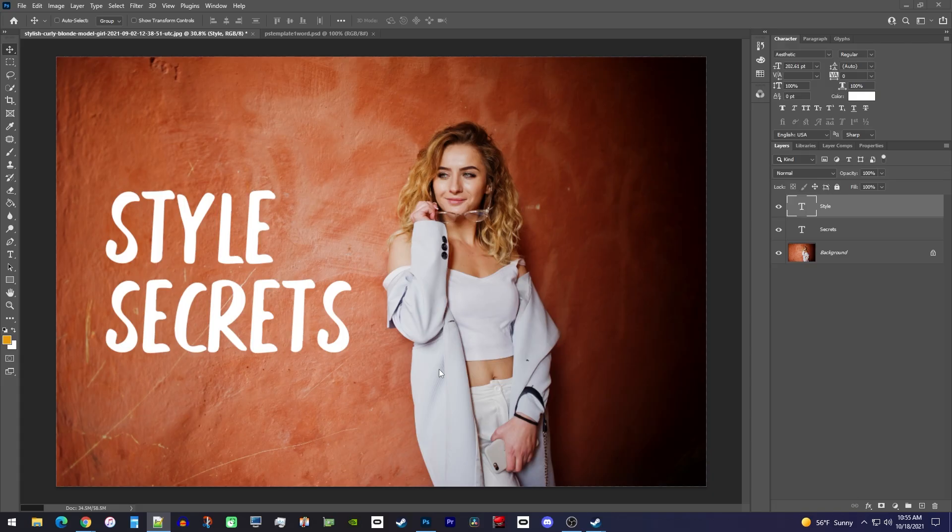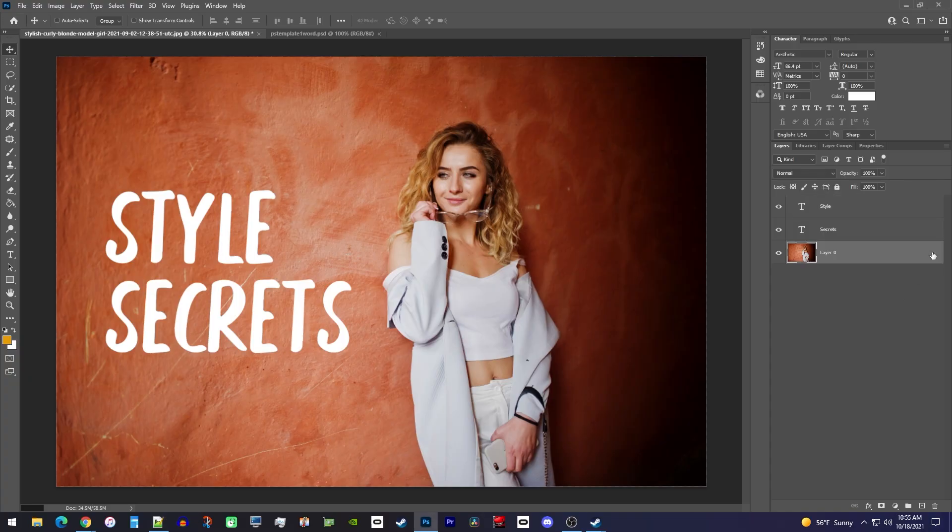To get started, I have a simple project open that has a couple text layers and a background image layer. If your background image layer is locked like mine, first you'll need to click the lock to unlock it.